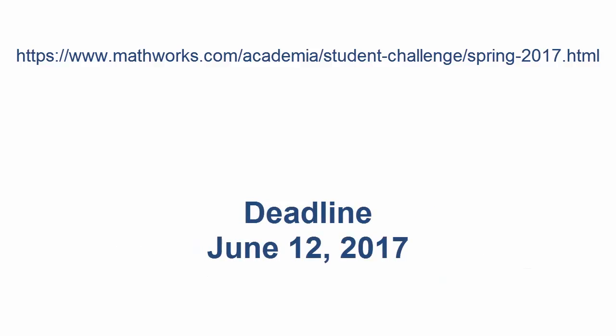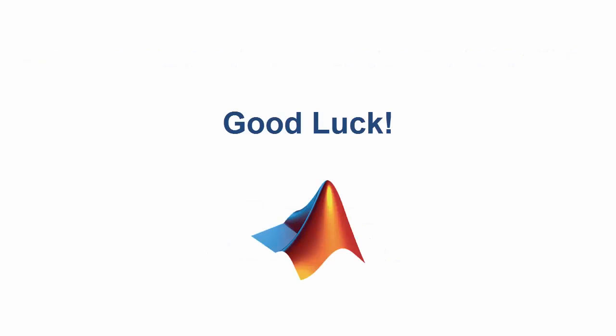Hurry and check it out! Submissions are due June 12, 2017. Good luck!